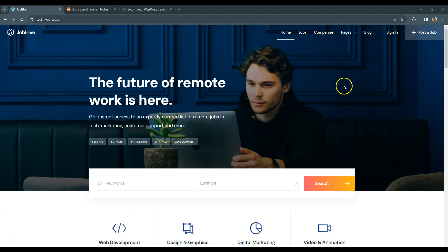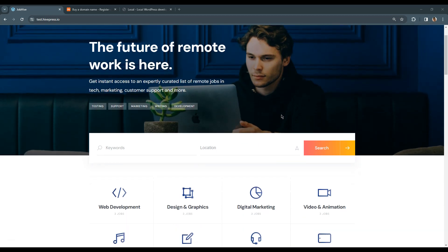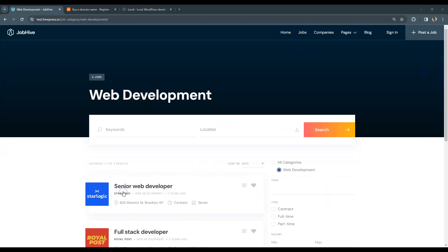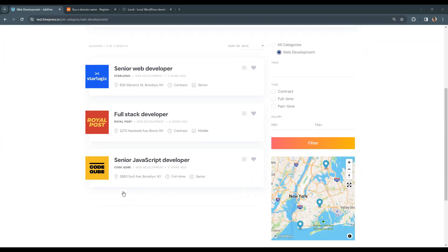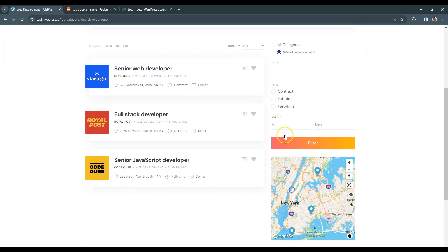By the end of this course you'll be able to build the same job board website as you see on the screen, but with your own job listing categories, custom listing fields and search filters, and of course custom styling that matches your company or brand.